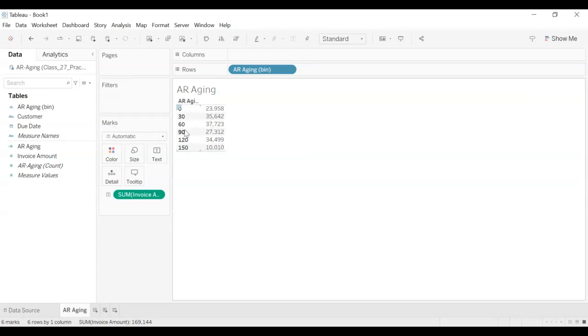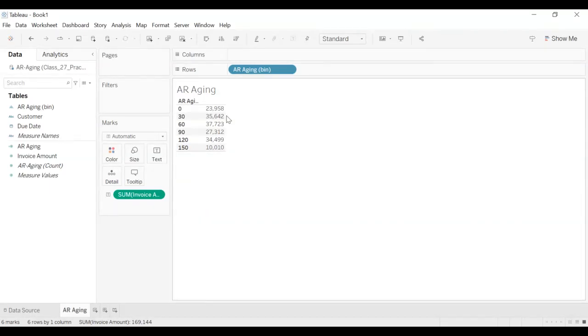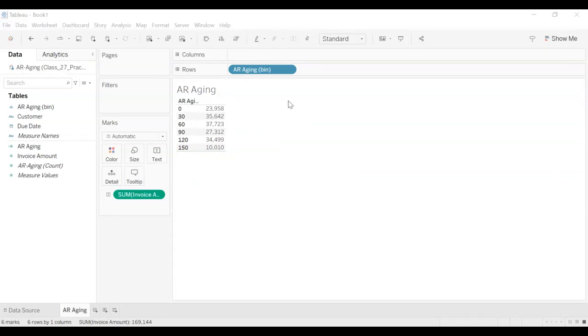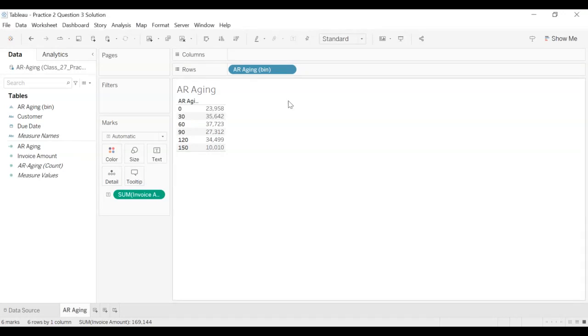Question number three. We now can see the total invoice amounts by day, by the number of days, 30 days, 60 days. So what it's telling us is this thirty five thousand six hundred and forty two dollars is more than one month old. This thirty seven thousand more than two months old like that. So we will save this file. That's part of the solution. We will save this file and we will call it Practice 2 Question 3 Solution. We'll save it.